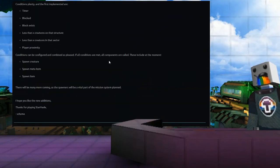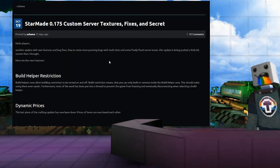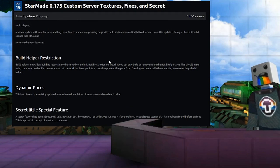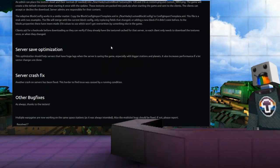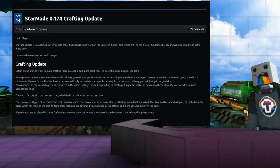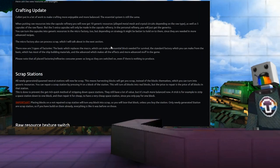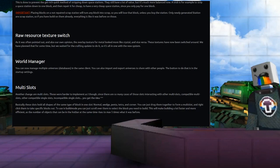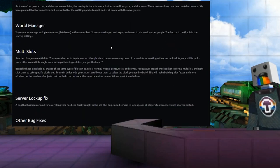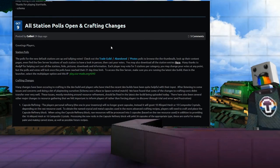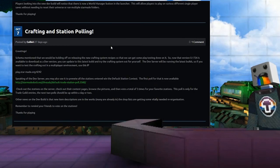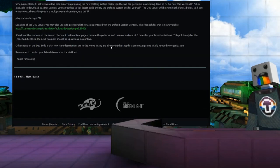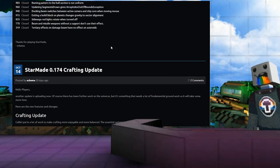But I think what I'm going to do is I'm just going to do this one and then we'll do the other ones and record them into videos which will come out just like a catch up. Because otherwise we'll be here for a while. There's crafting update, scrap stations, world manager, custom textures, multi-slots.